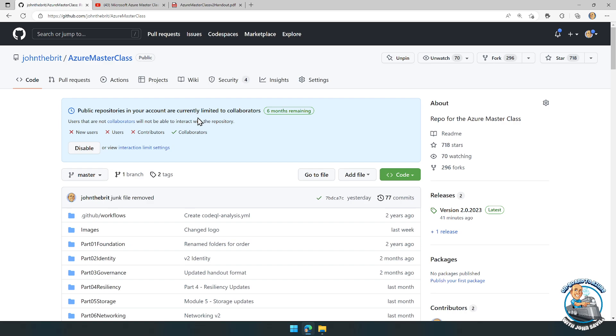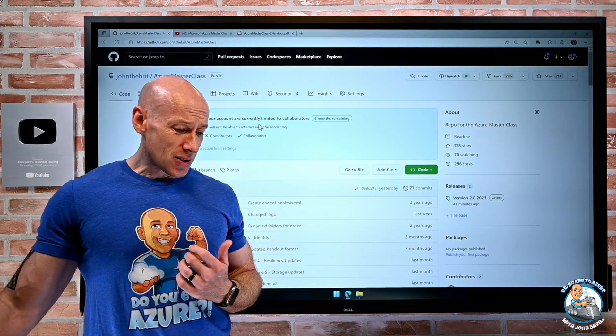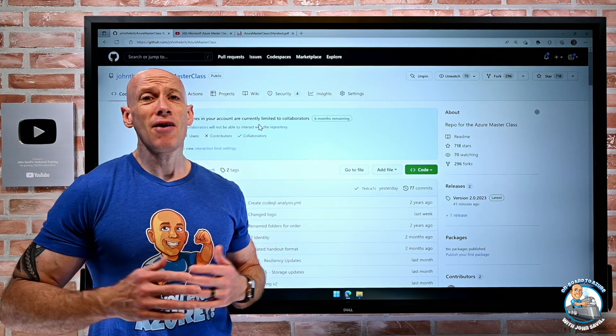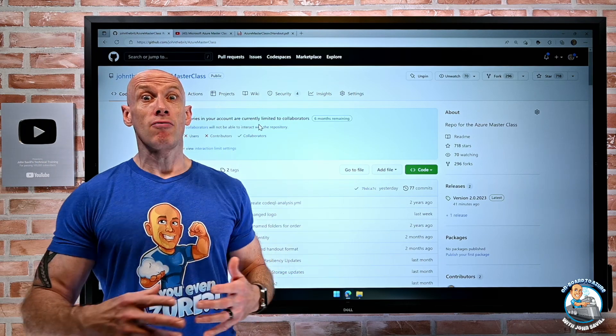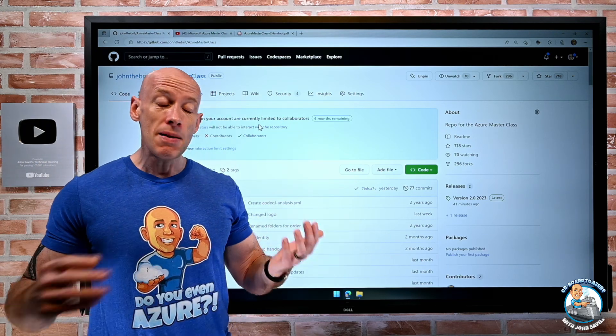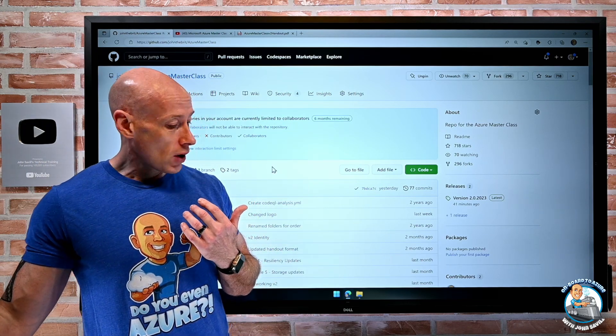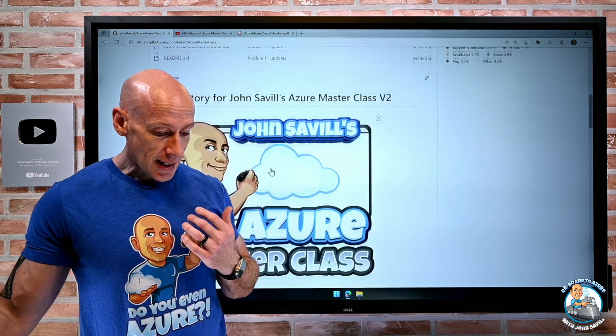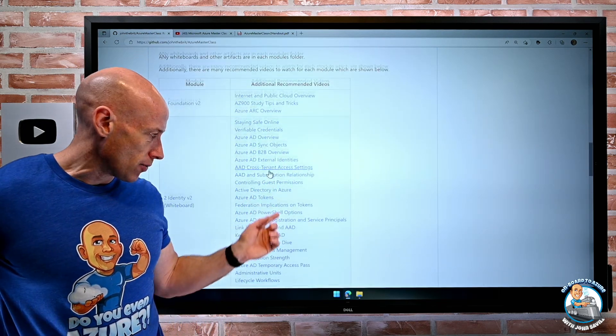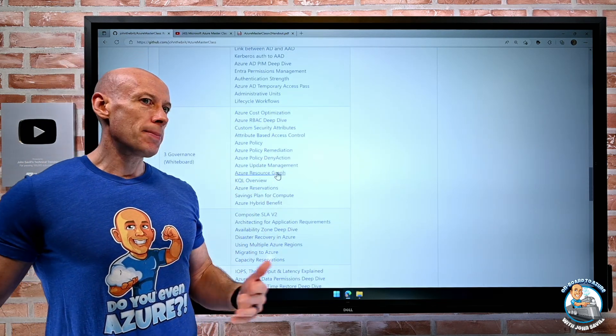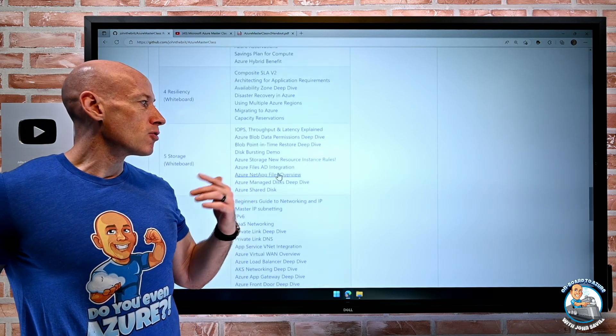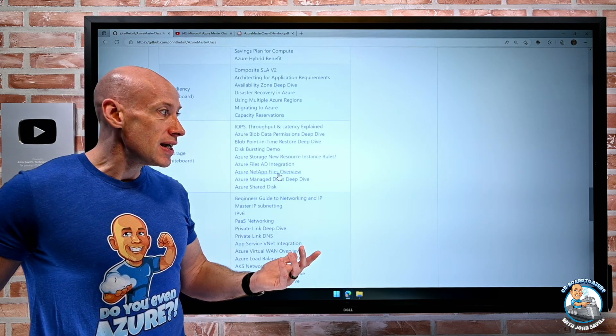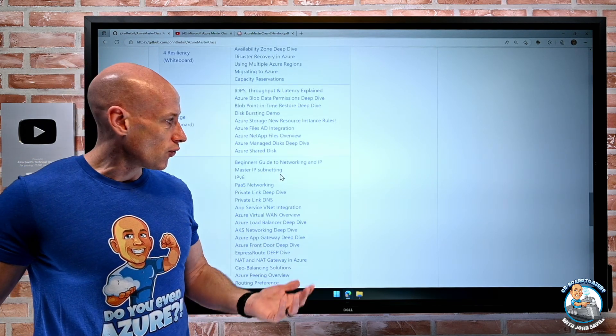That was it. I will probably update this masterclass maybe every two years and do a big re-record of everything. In between that time, I might add additional videos. If I do a video about a particular topic, I may update some of the recommended reading and additional videos for that.